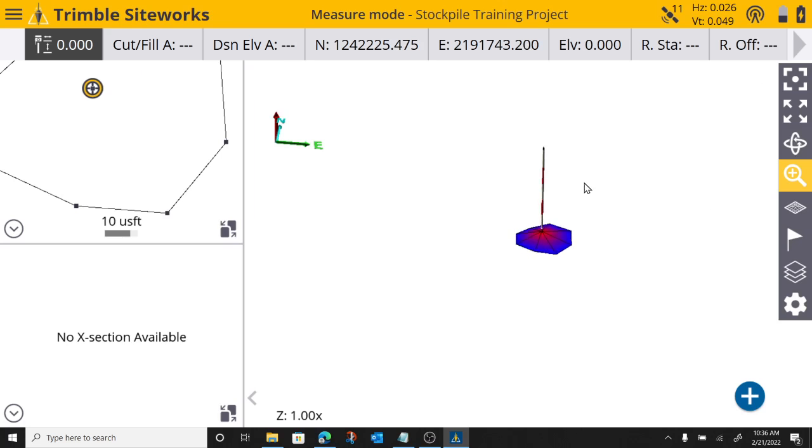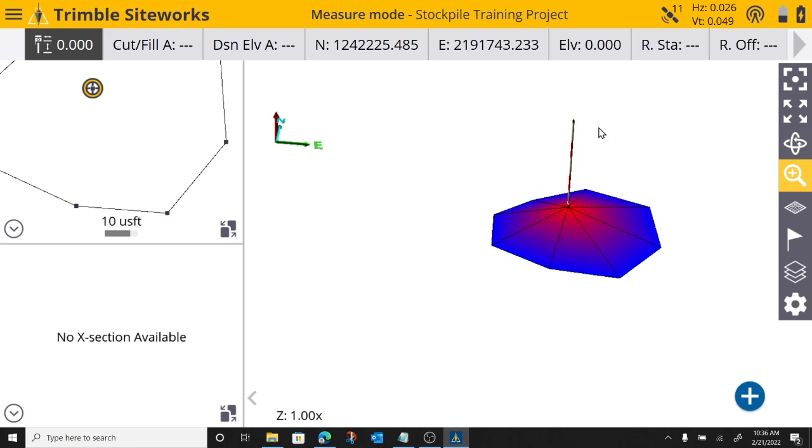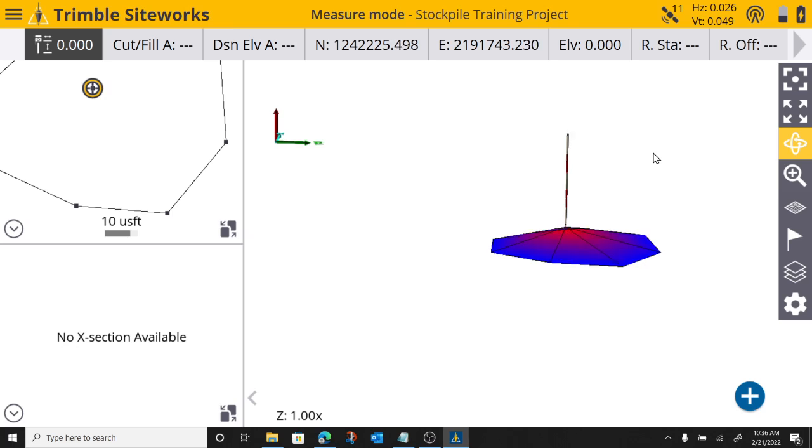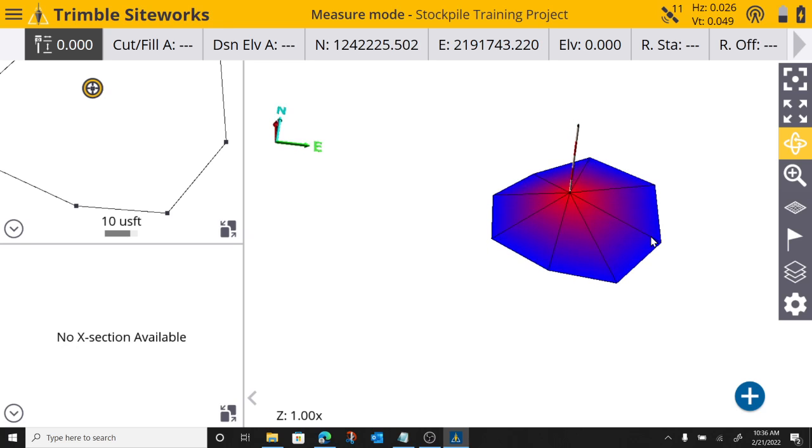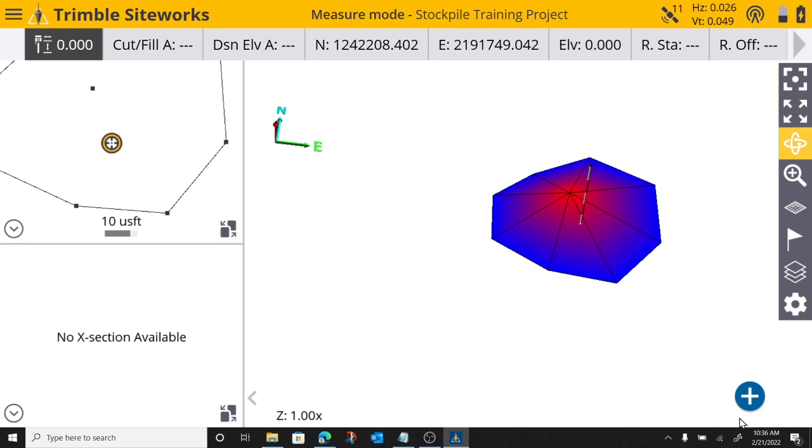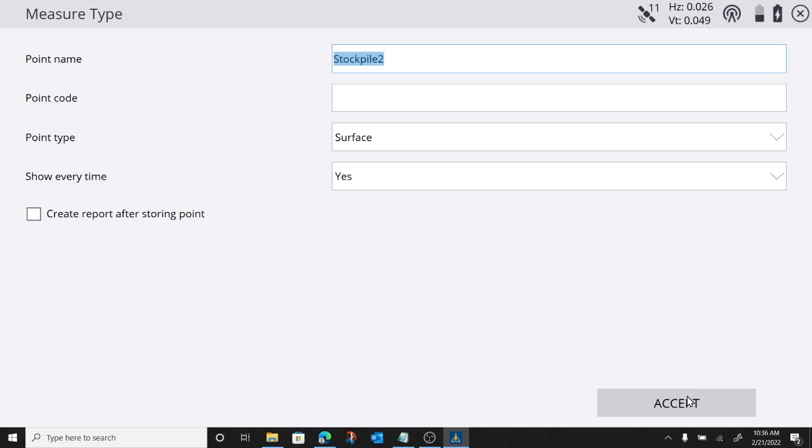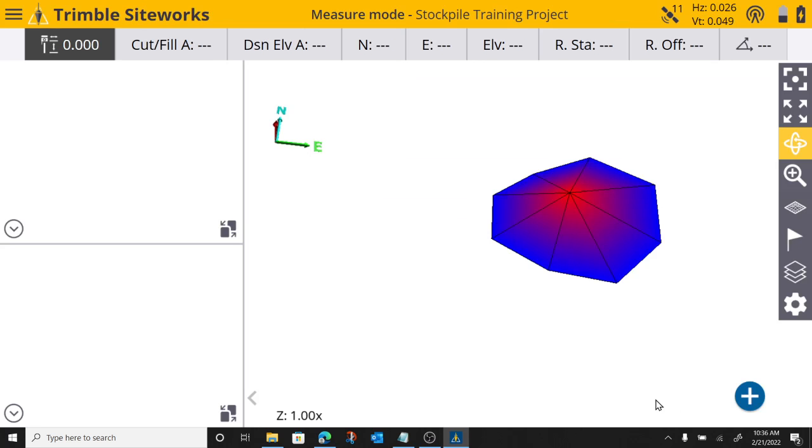And now look at this. My stockpile is starting to take shape. If I rotate it around, blues are low, reds are high. So I'm going to shoot one point there.